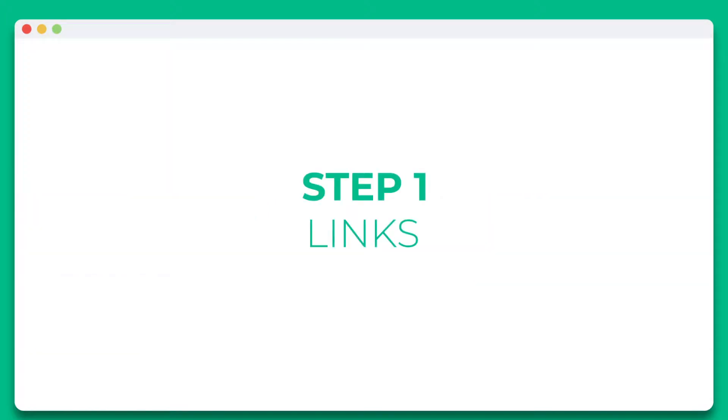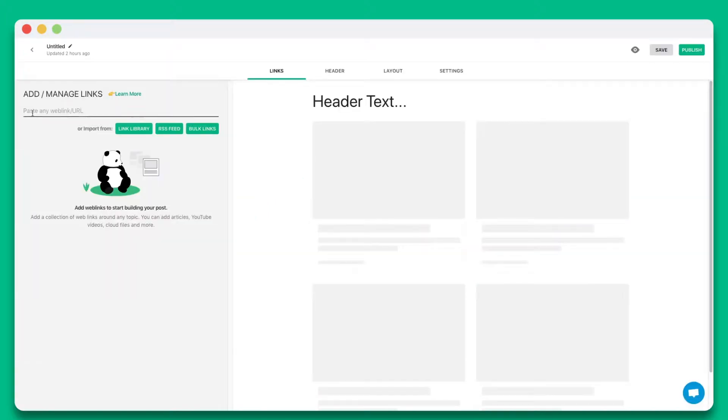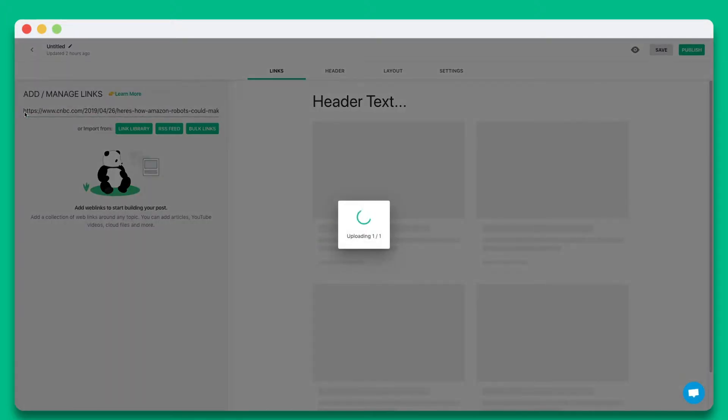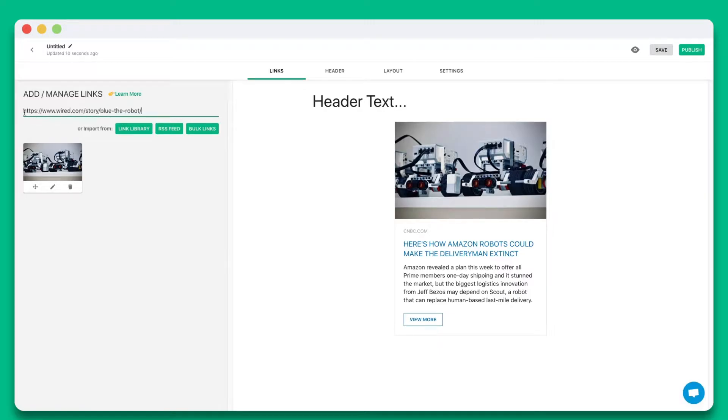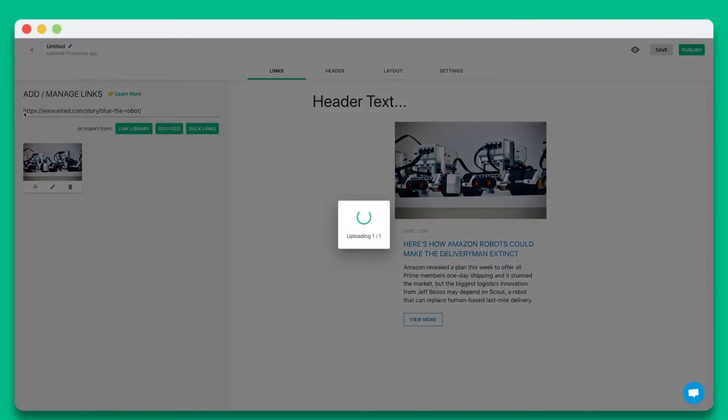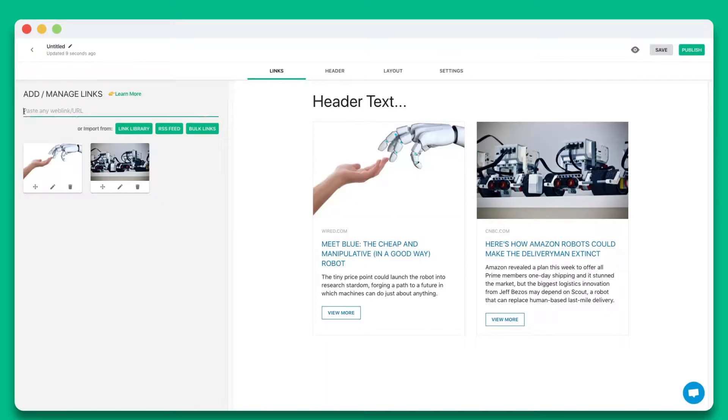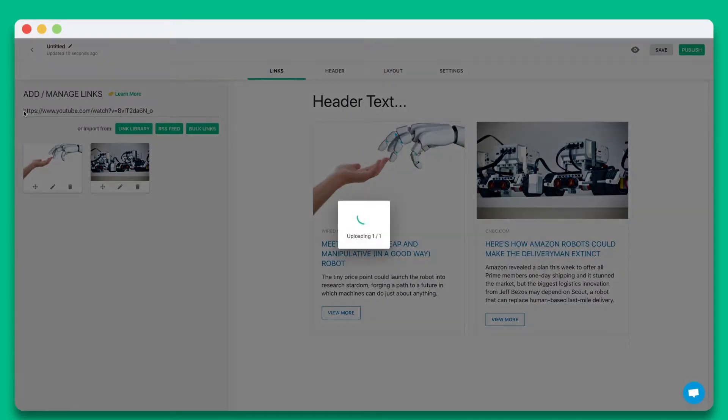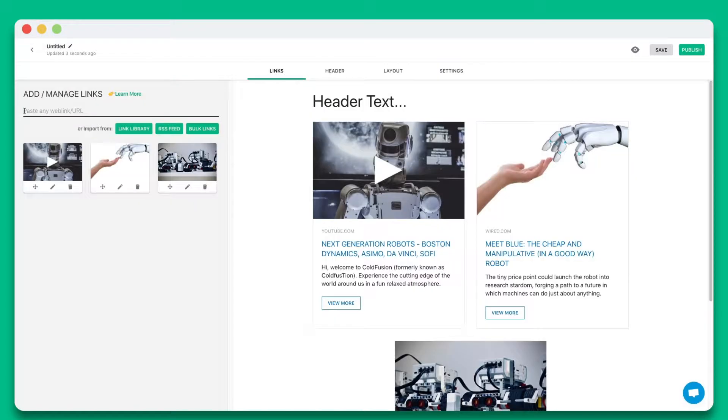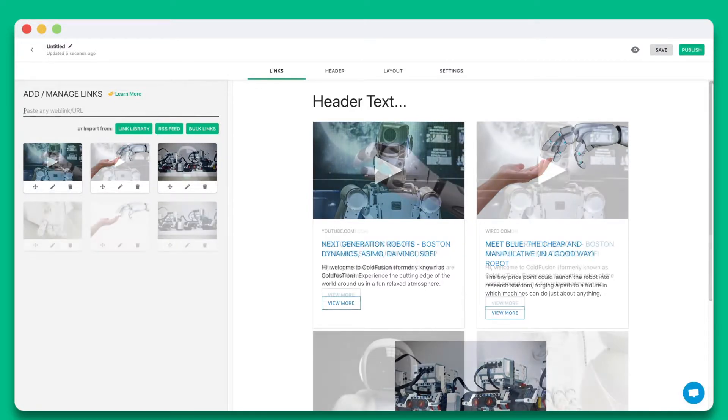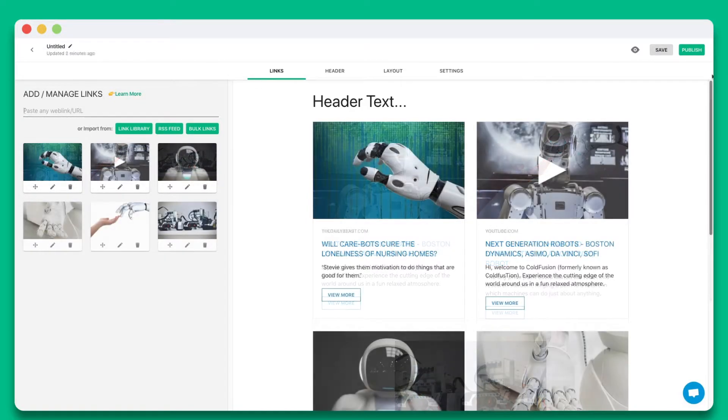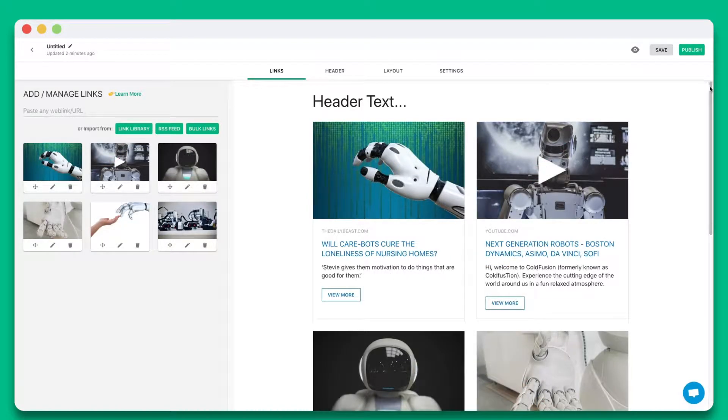Step 1. Start by pasting the web links you want to share in this text field. You can add web links from articles, videos, websites, cloud files, social media posts, and much more.